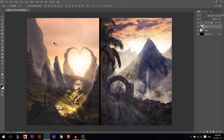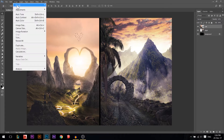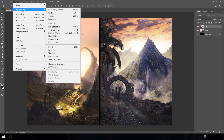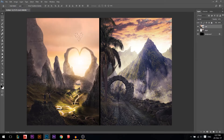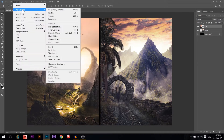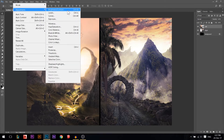To edit your image, you go to the Image menu. You can use Auto Tone or Auto Contrast, which will try to automatically fix things. But if you want to edit it yourself, go to Image > Adjustments. In there you'll find everything. I'll go through a few of them and you can try the rest on your own.